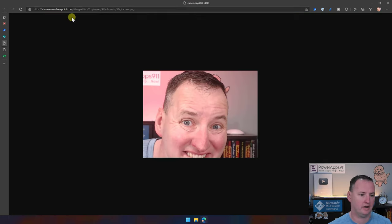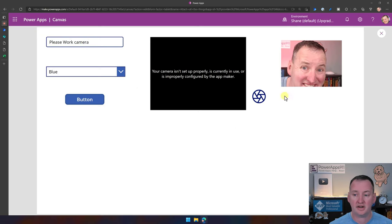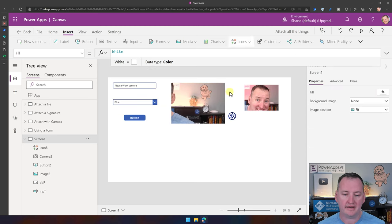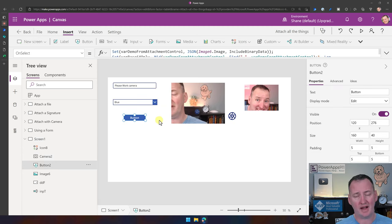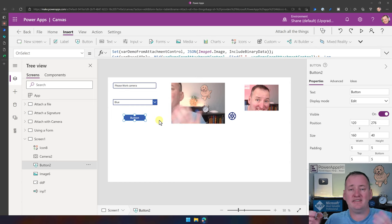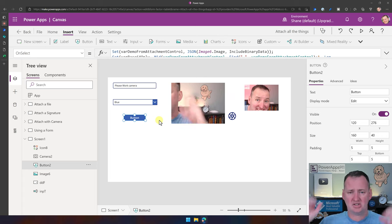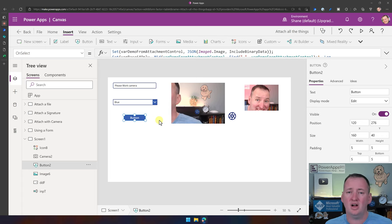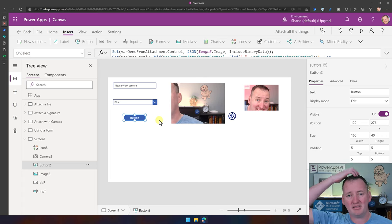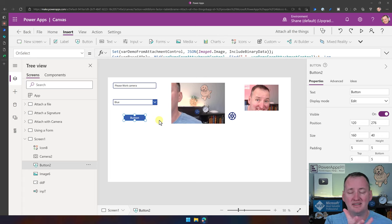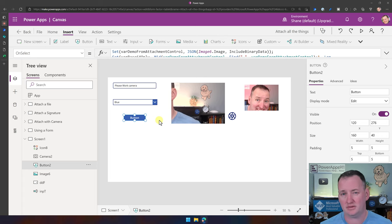That's the beauty of this technique. Once you understand how to use the Add Attachment action and send it base64, it doesn't matter what the source is. Whether it's pen input, camera control, attachment control, or referencing a file from a document library — if you can generate the base64 and send it over, Flow will get that into SharePoint attachments for you.